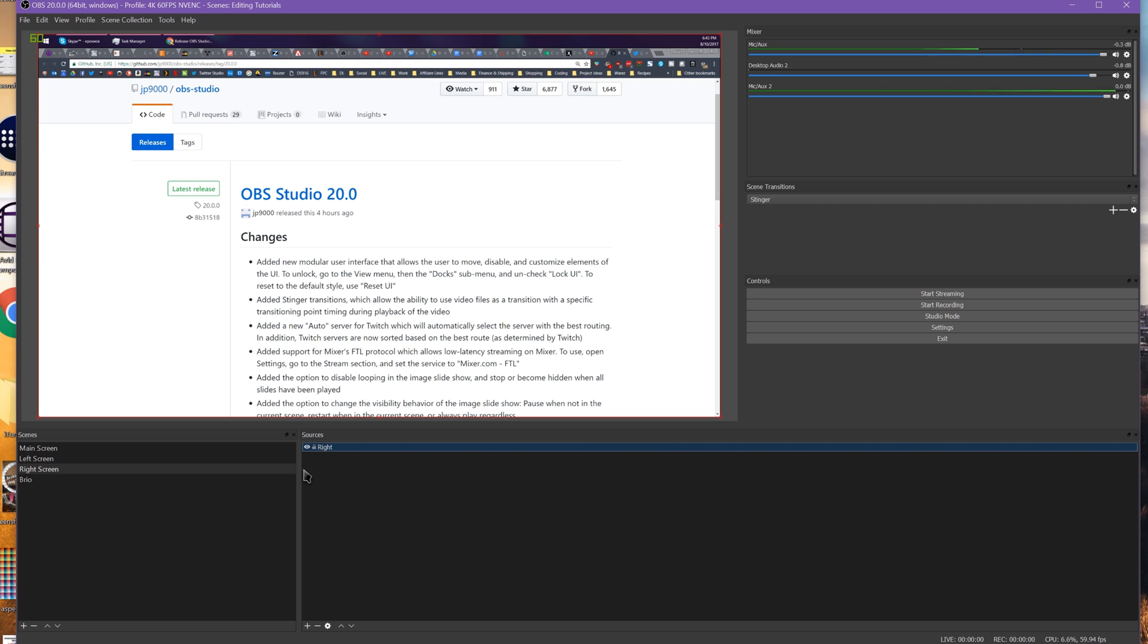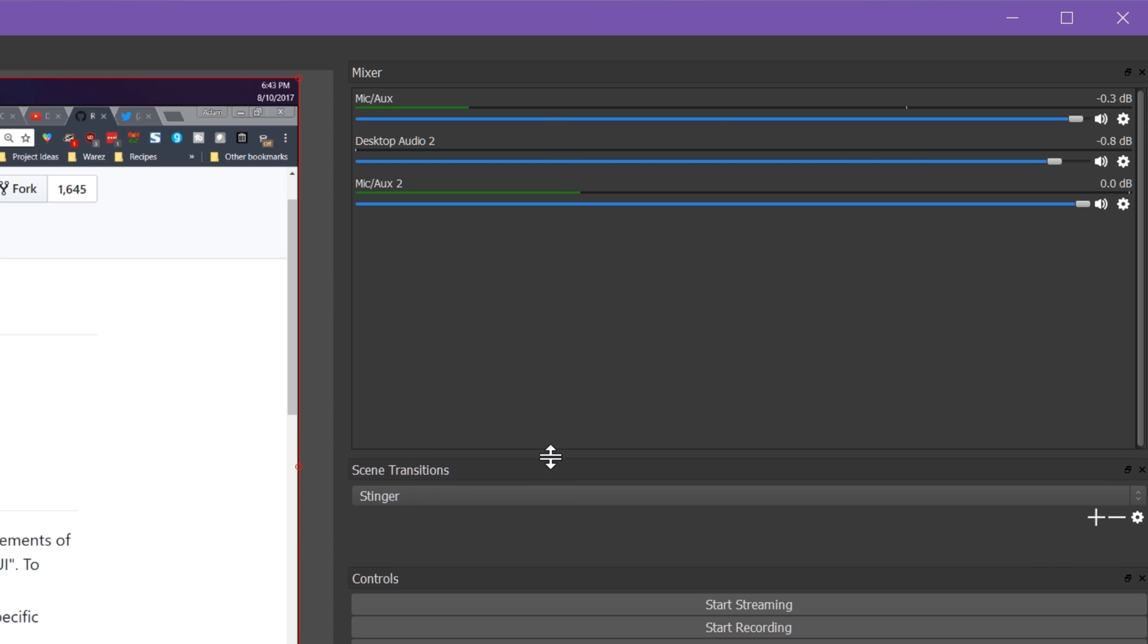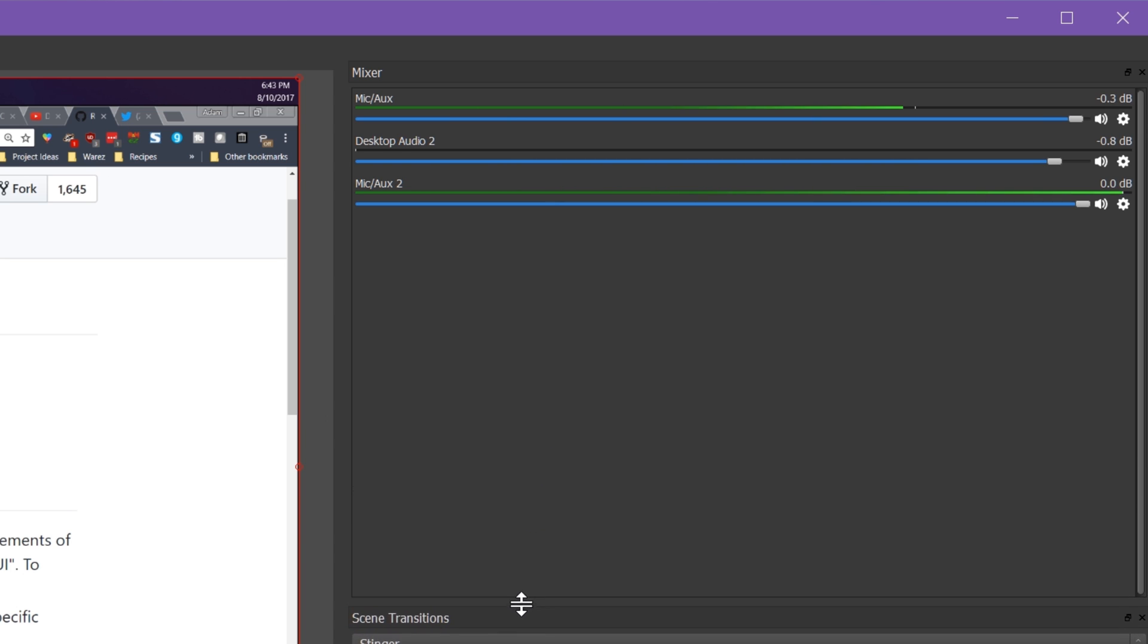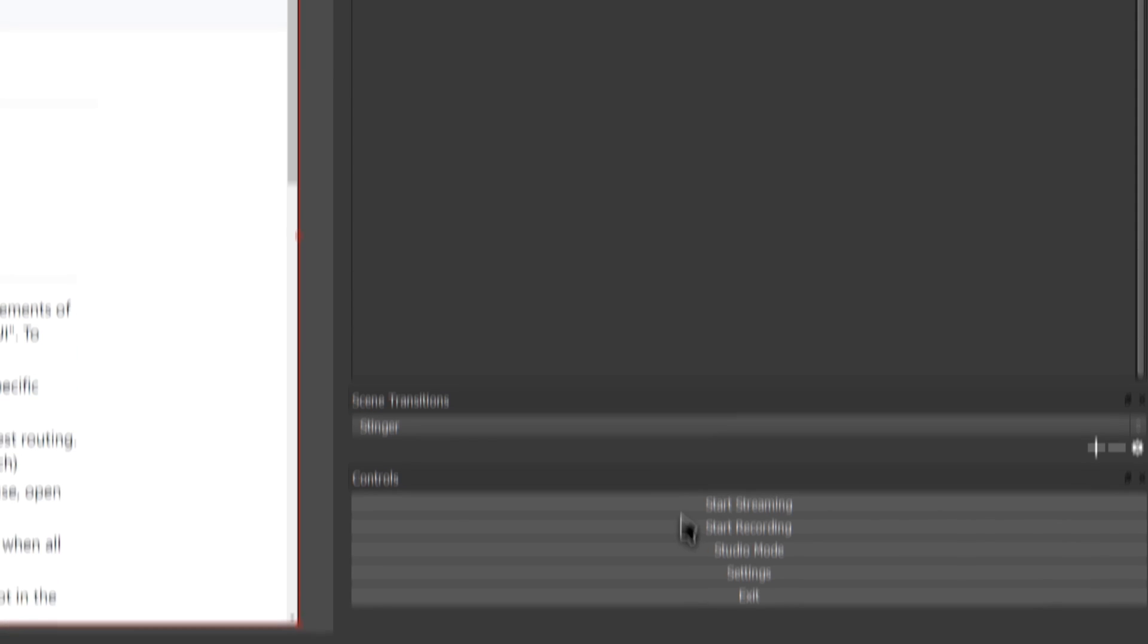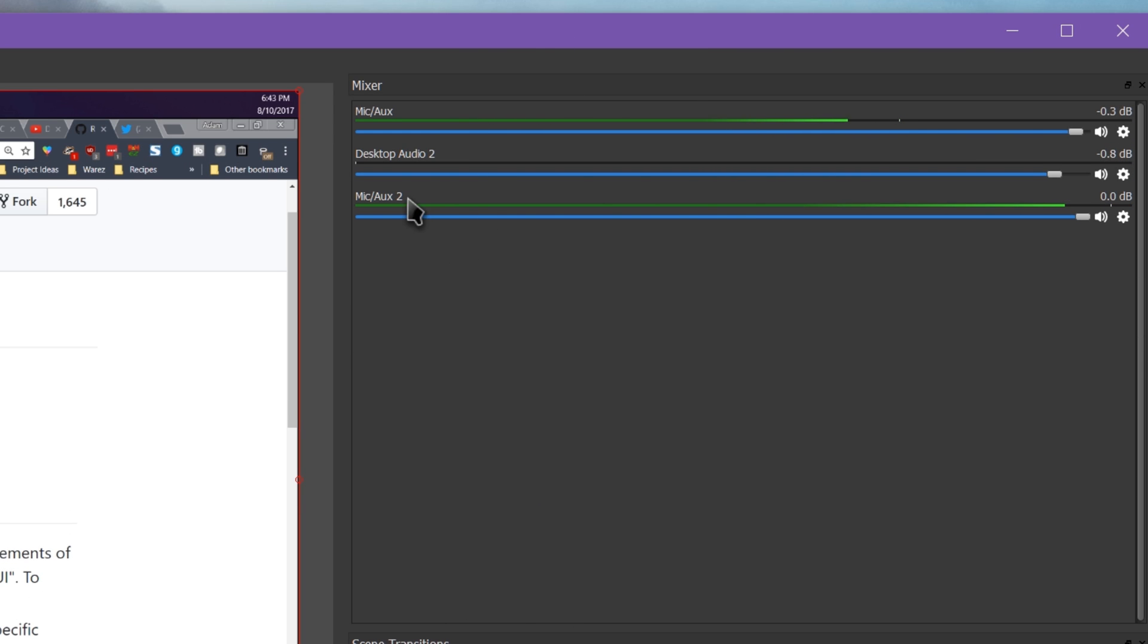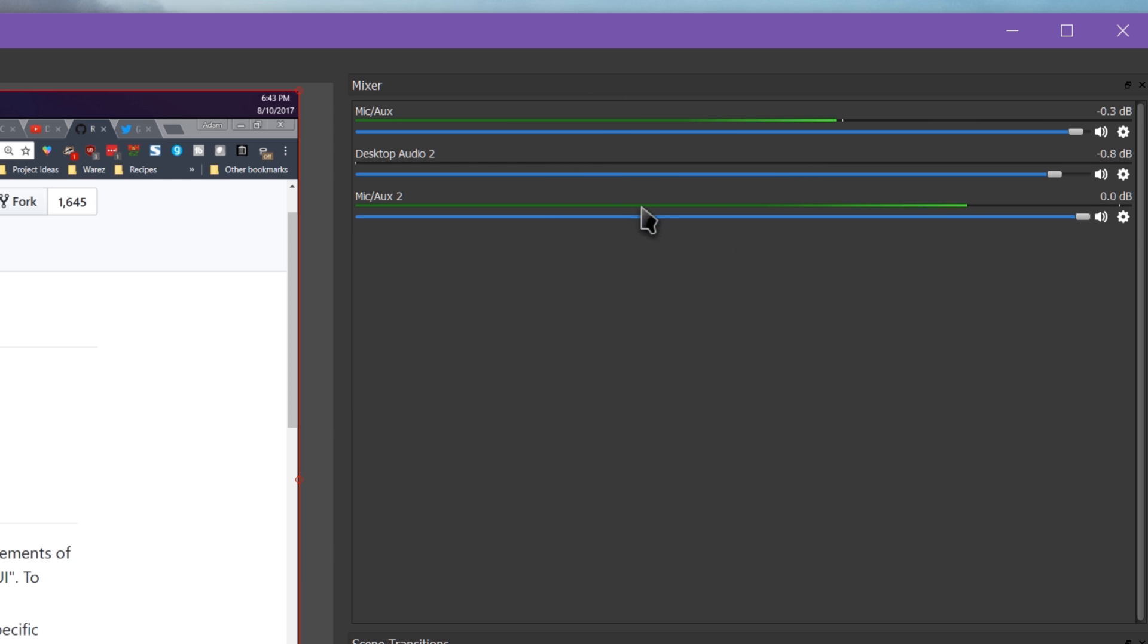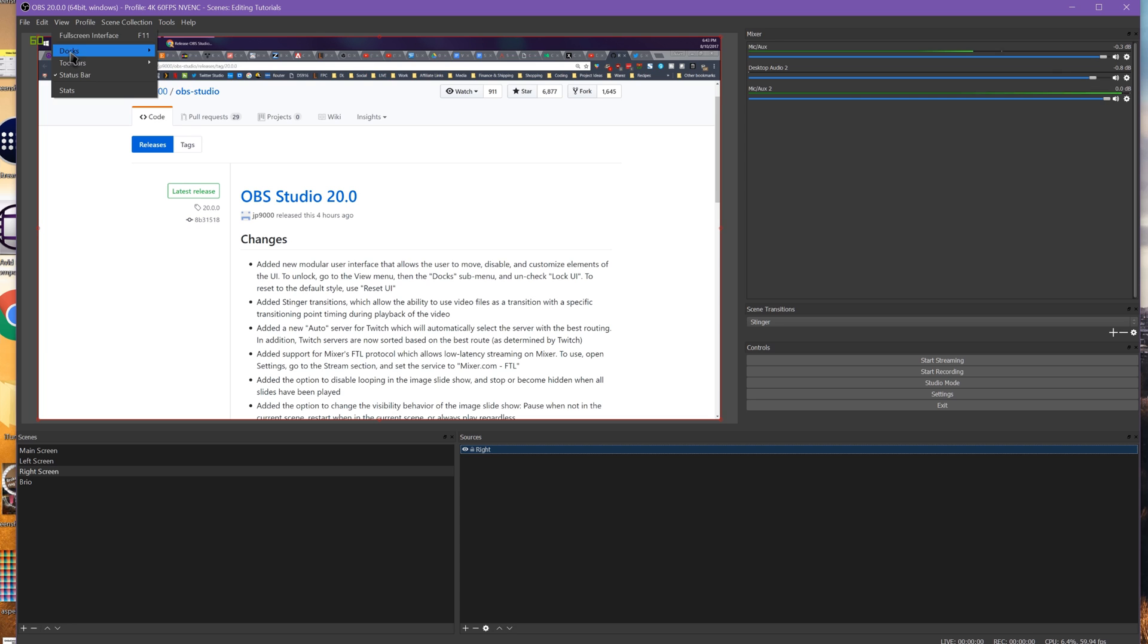What you can also do is go to view, and now you have some new options here, docks, and unlock the UI. And now you have little buttons to pop out or get rid of entirely the different elements of the UI, so you can resize them, you can reposition them. And so you can see here I have decided with my layout, I have the video preview here, the mixer here, and then these are supposed to be smaller.